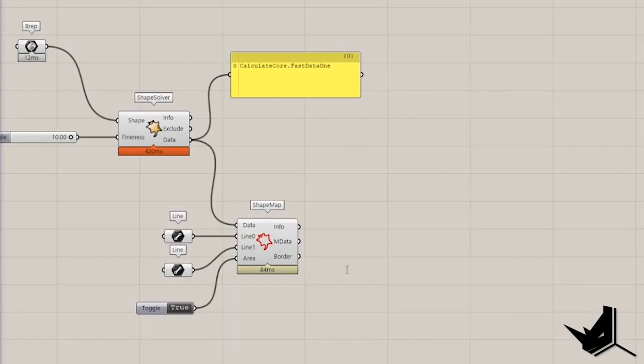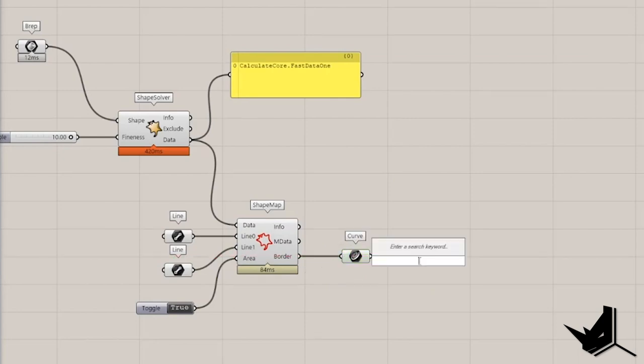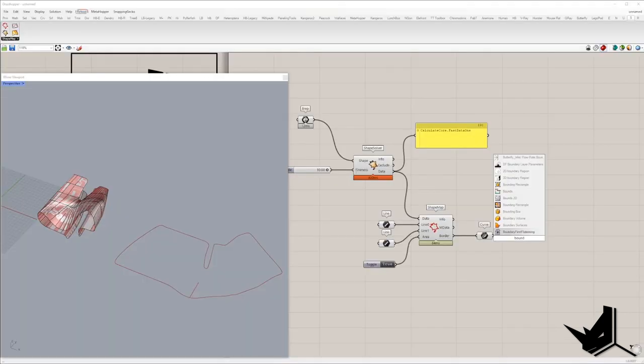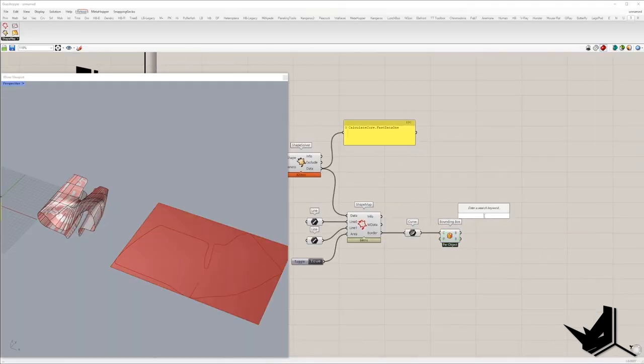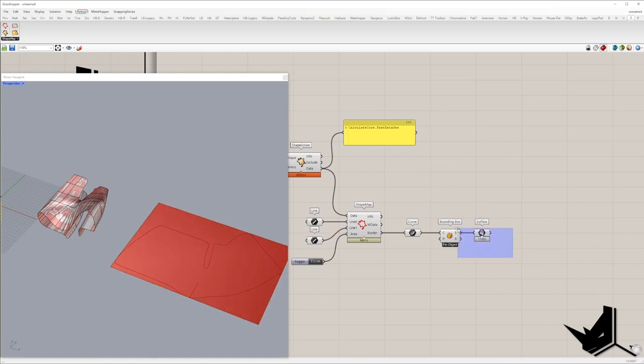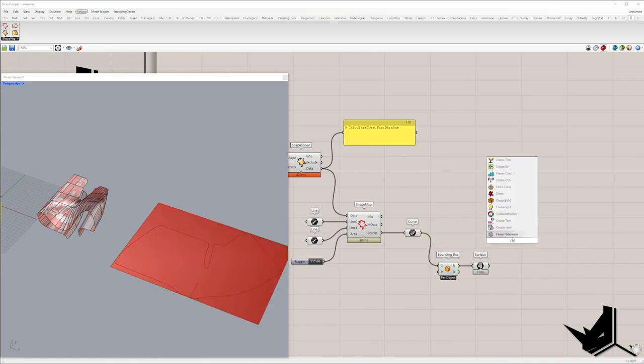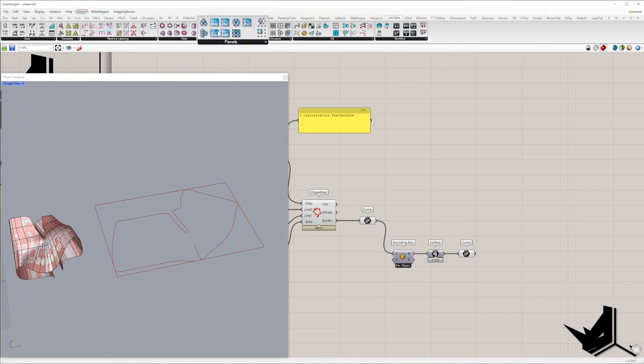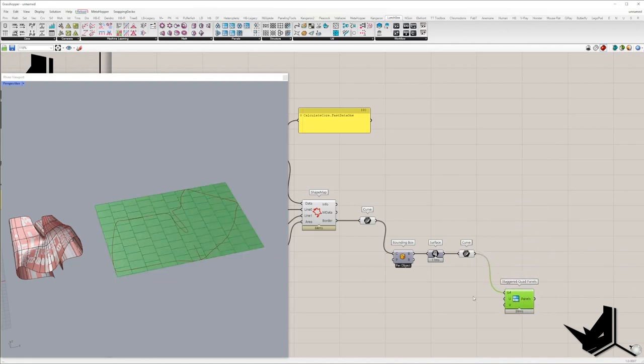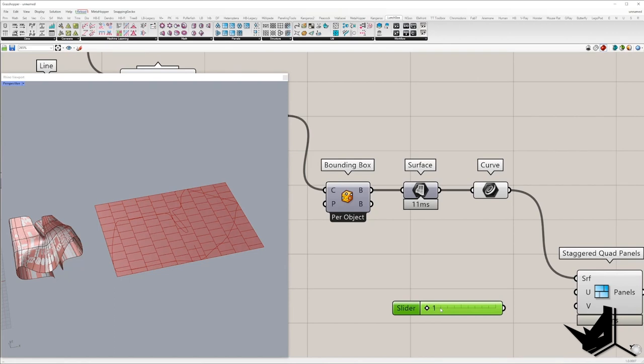After that, we'll take the border generated from Shape Map and create Bounding Rectangle around it. First, create Bounding Box, extract Single Surface and convert into Curve. Now, let's create a pattern with Stagger Quad Panels component from LaunchBox plugin and set Number of Divisions.